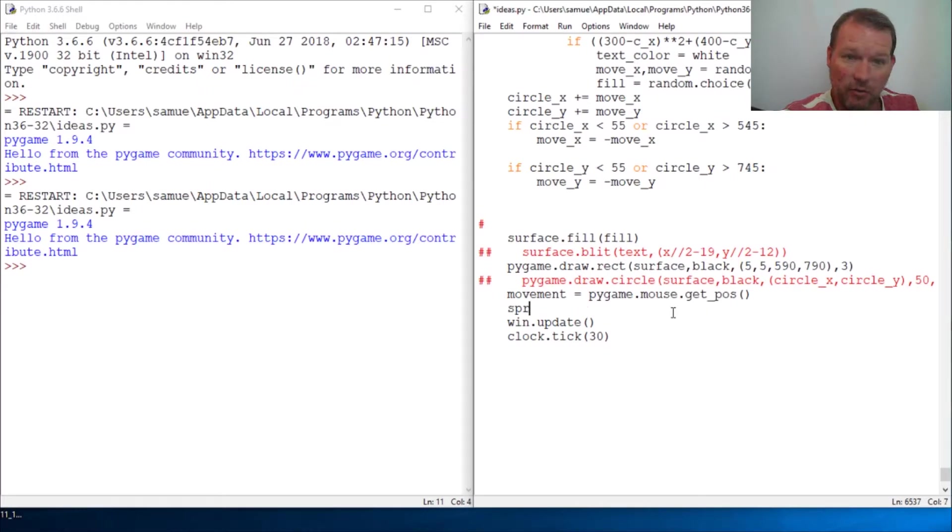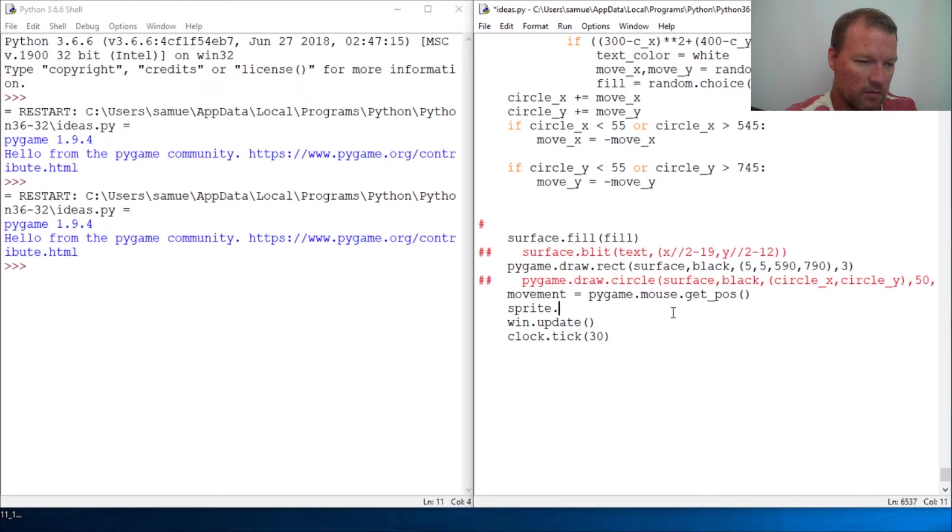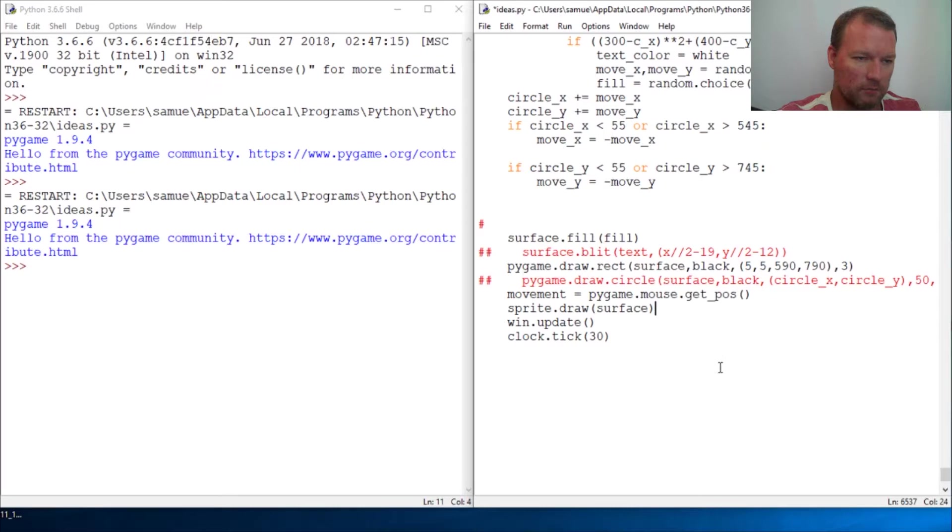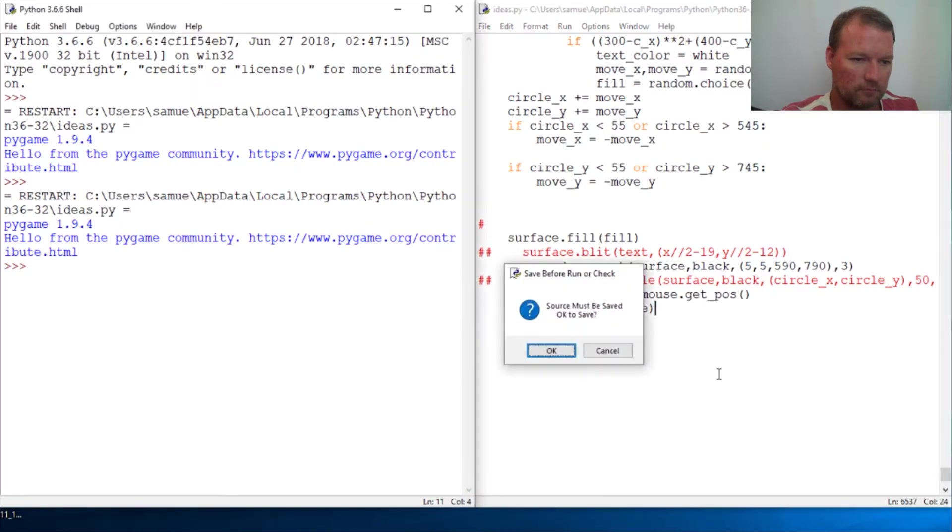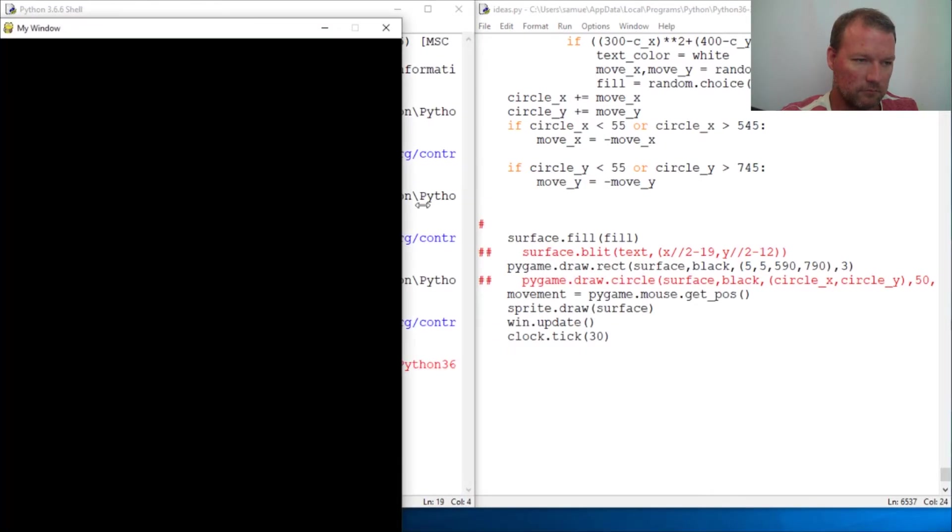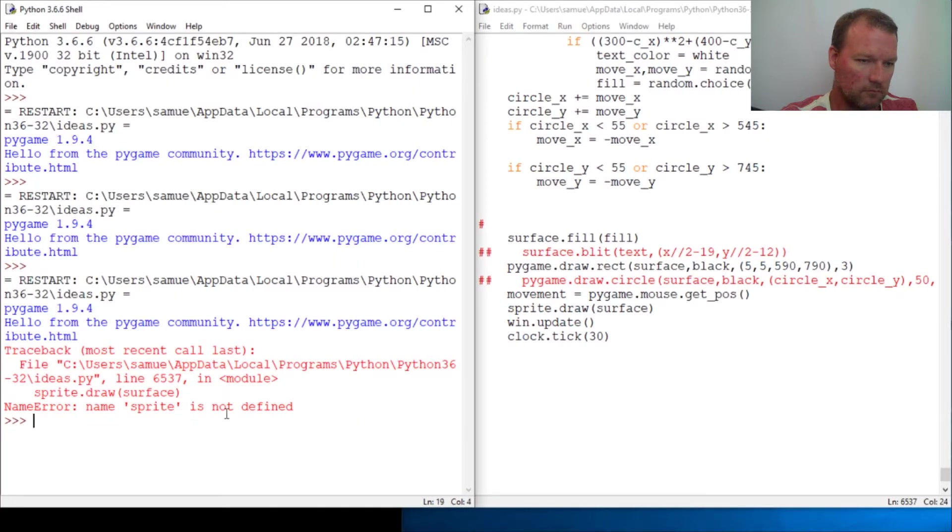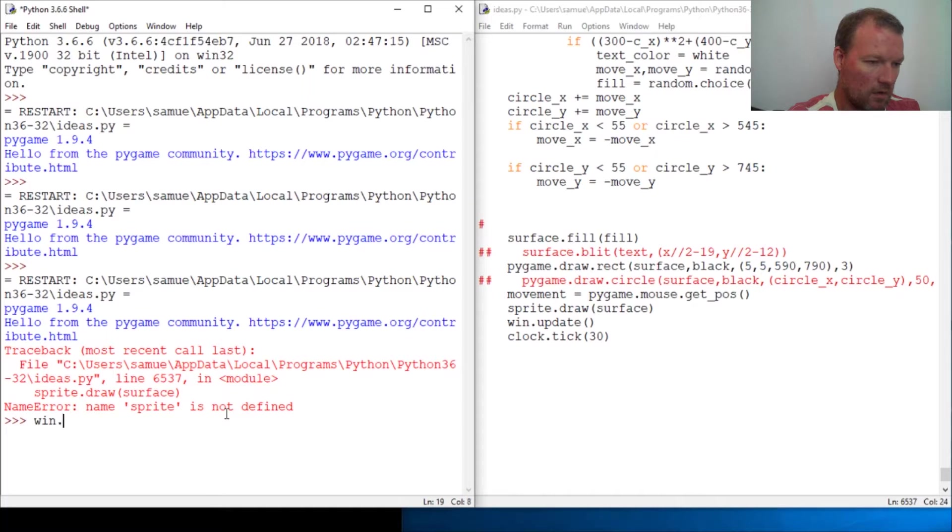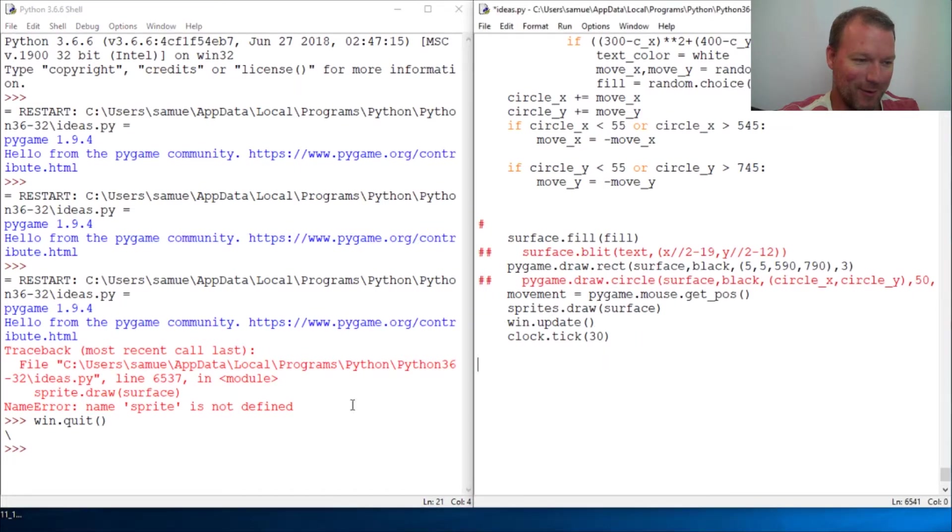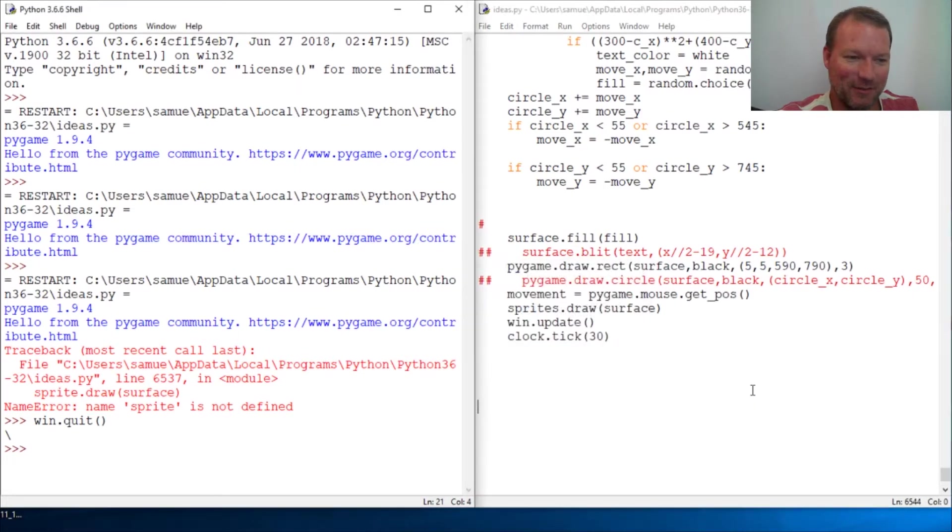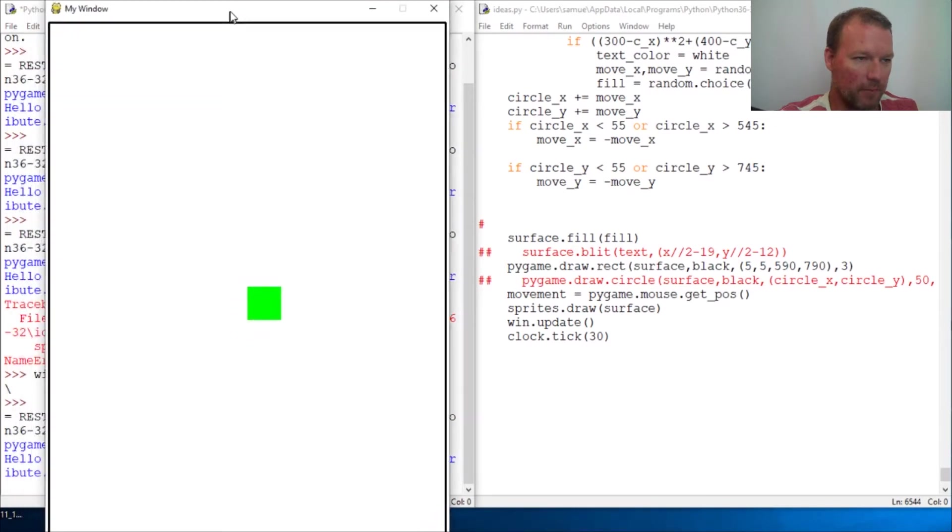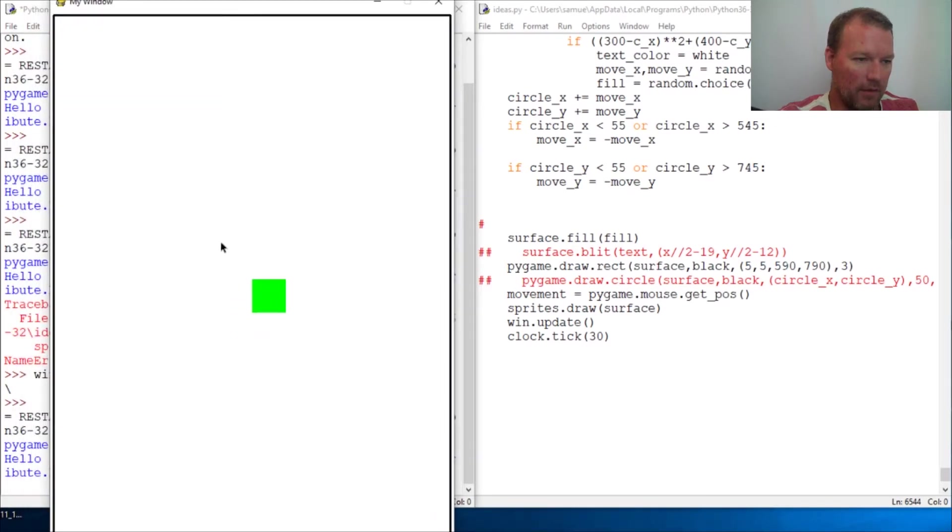sprites - take your group sprites.draw() and our surface we just called it surface. So there we go. And it sure does help if you call everything what it's supposed to. So okay here we go and then